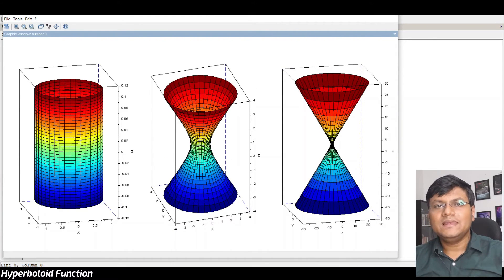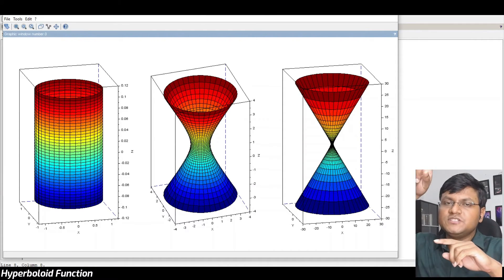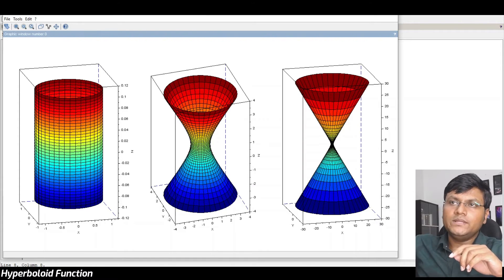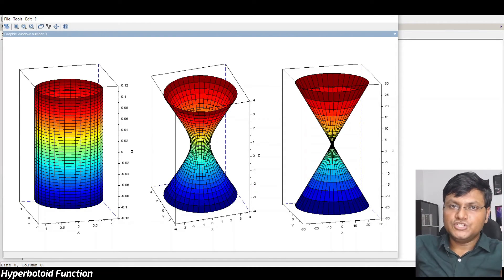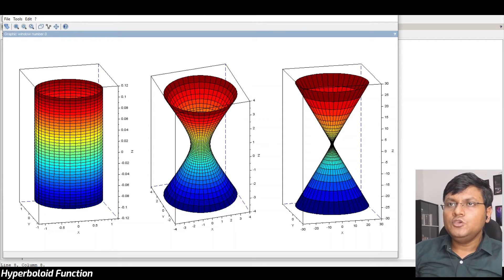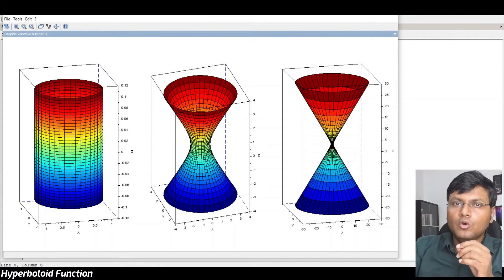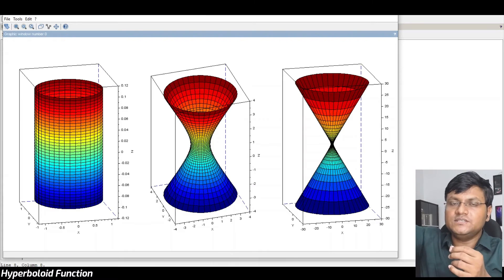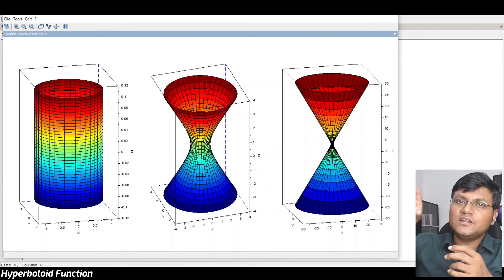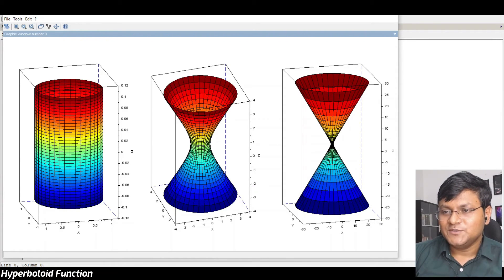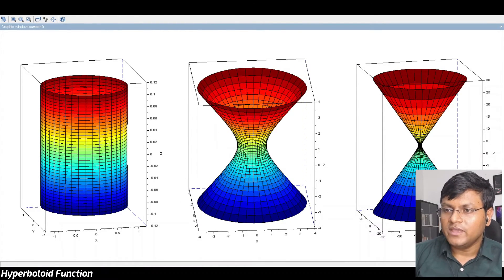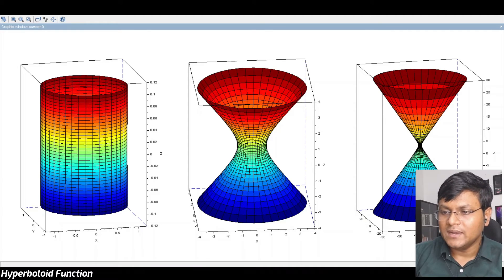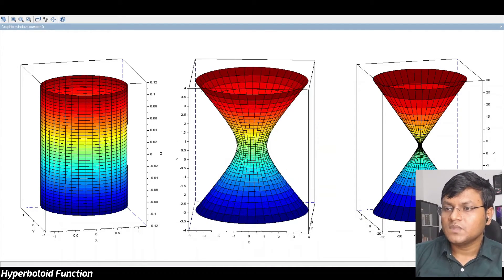If you have seen my earlier lecture series on Minkowski spacetime, you may remember that when we talk about two-dimensional spacetime with one time and one x-axis, you get these hyperbolic curves in the geometry of spacetime under Lorentz transformations. Now, if you extend the space dimension by one more — taking x and y with time t in a three-dimensional spacetime — then instead of hyperbolic curves, you get this kind of a hyperboloid.